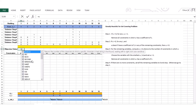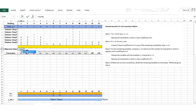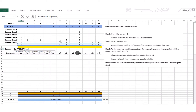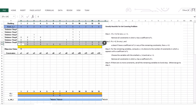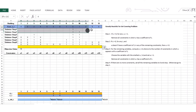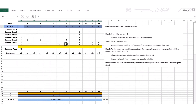Now I compute the objective value using SUMPRODUCT of the decision variables and cost coefficients. The result is 10. So 1×2 + 1×4 + 1×1 + 1×0 + 1×1 + 1×2 equals 10.